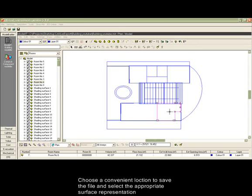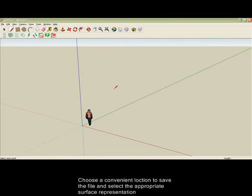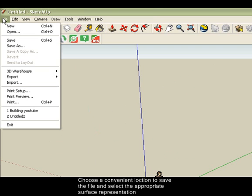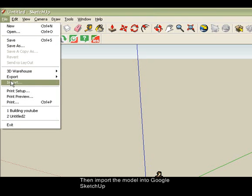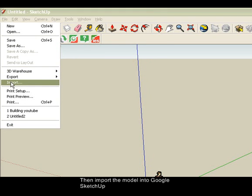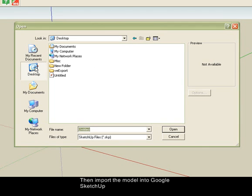You are now ready to import the model into Google SketchUp. Open the application and use its import function, ensuring you choose the correct file type, ACAD.